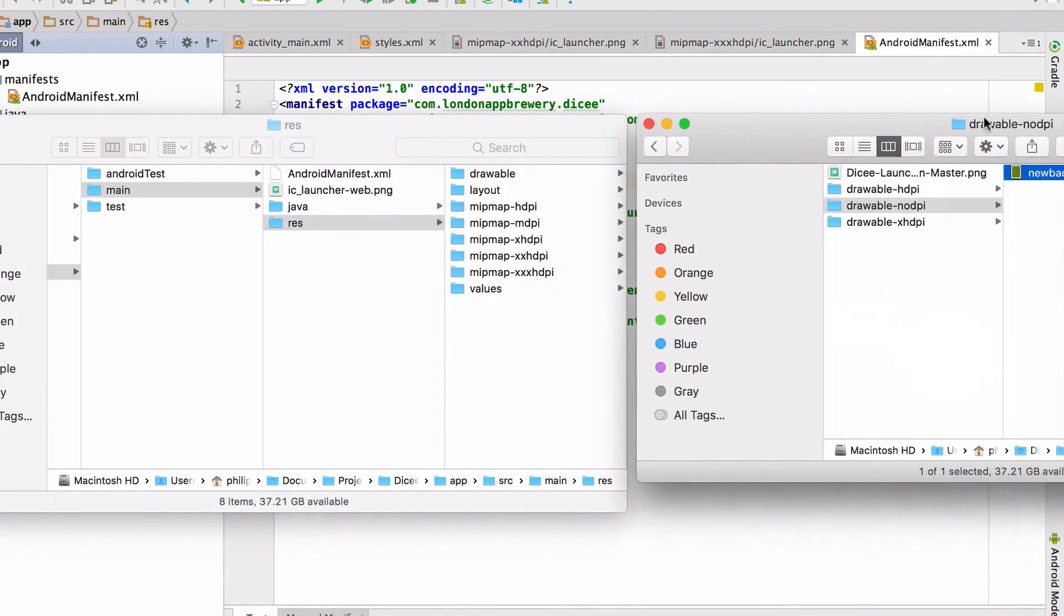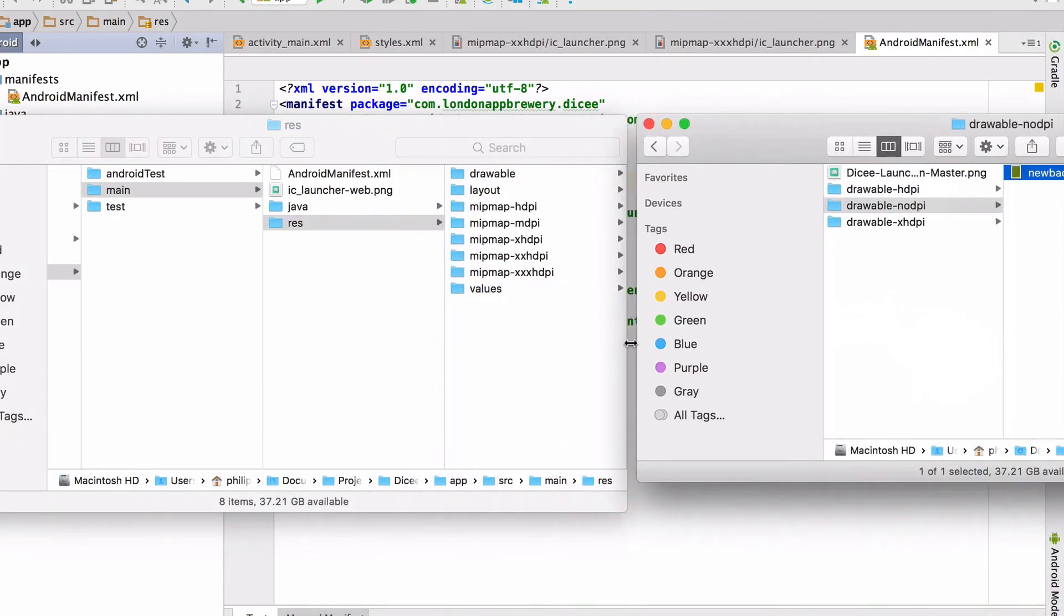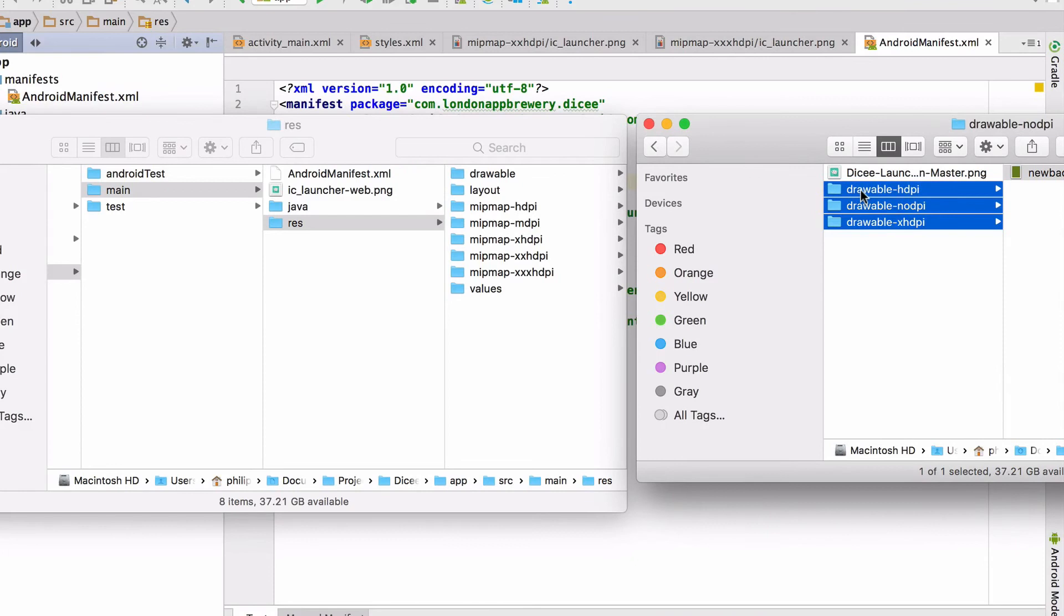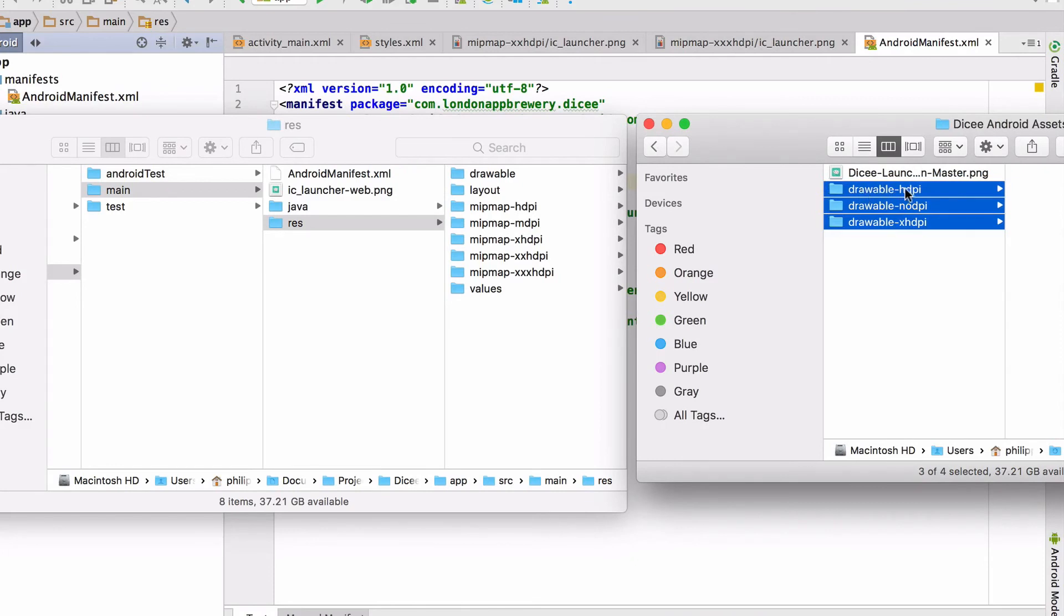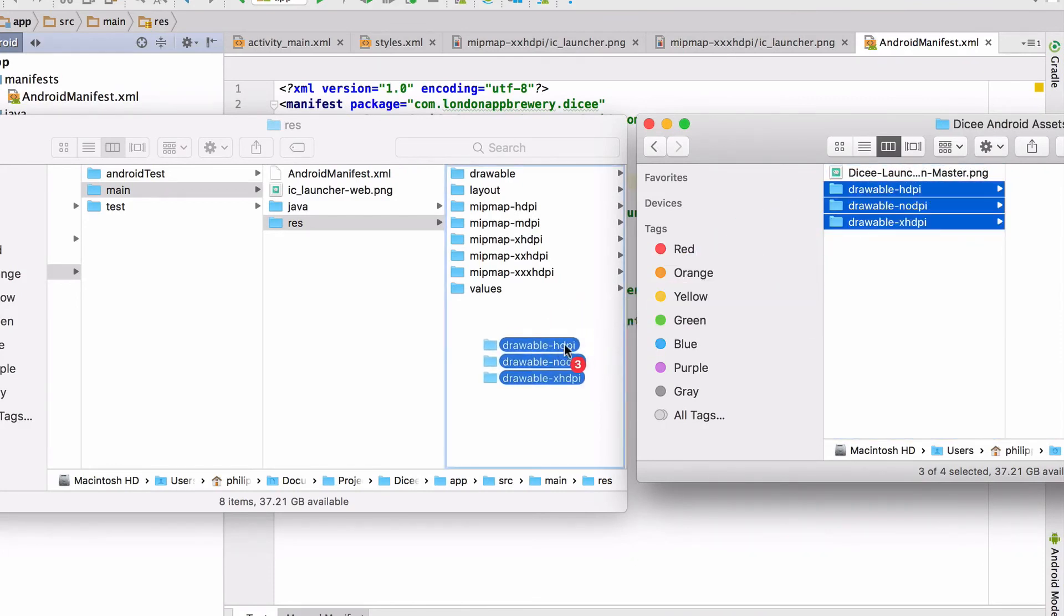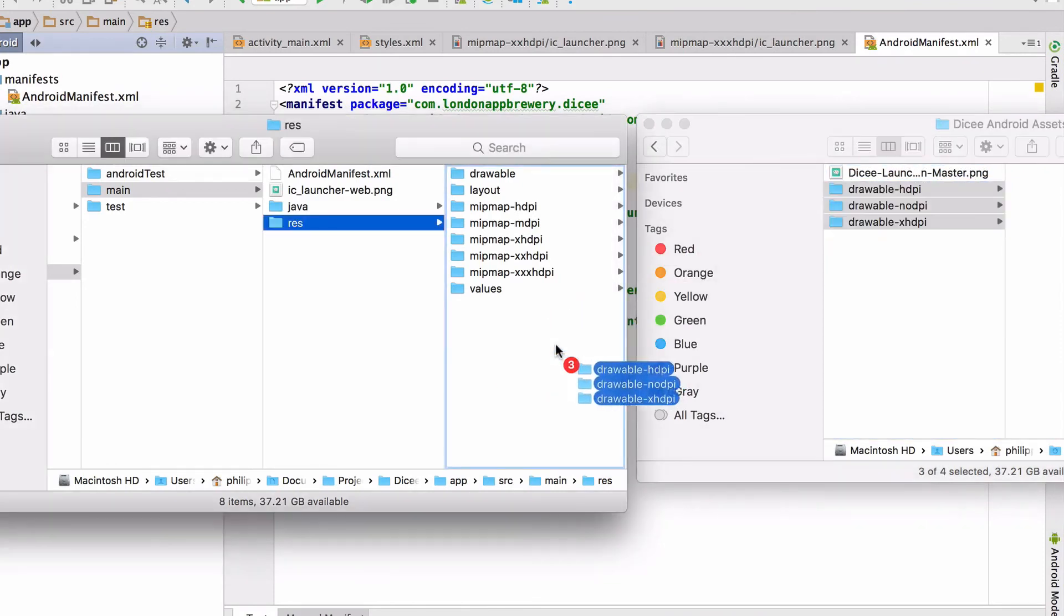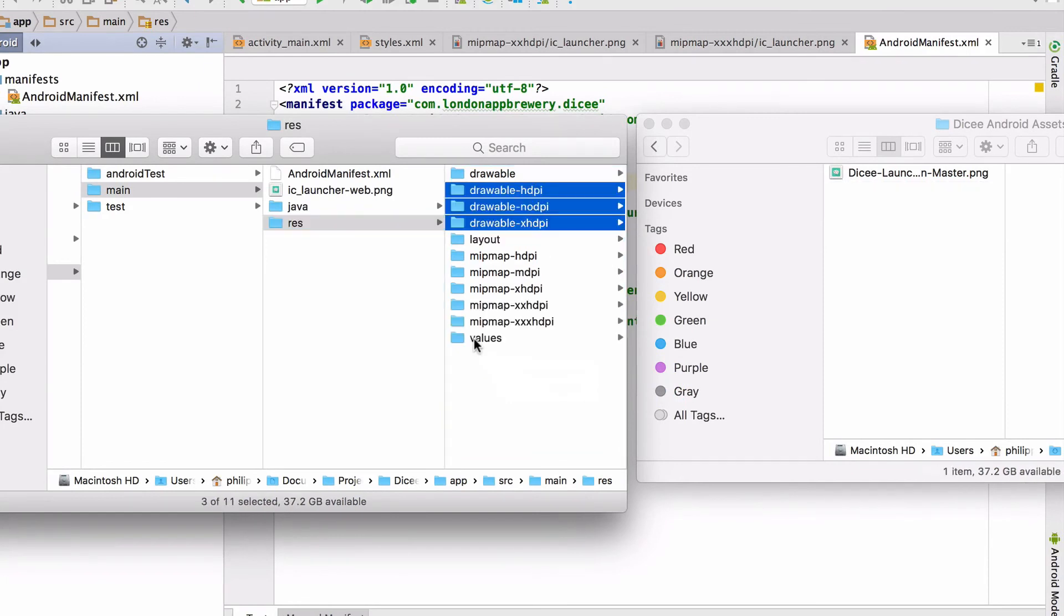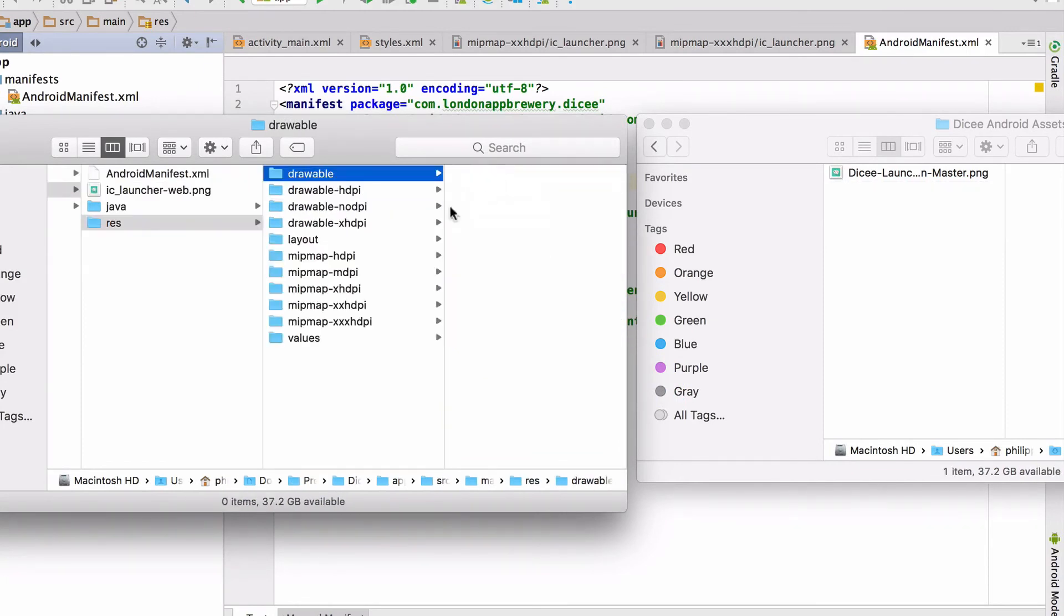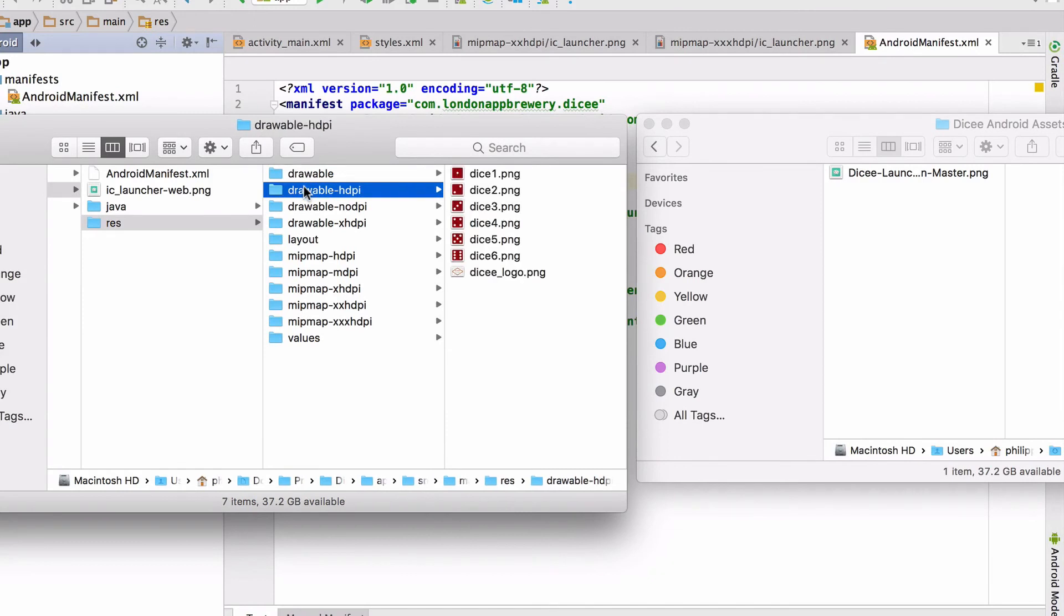Now click on show in explorer to bring up the project folder for the Android app on your hard drive. Make sure you've got the res directory open, and then simply drag and drop the three drawable folders into it.